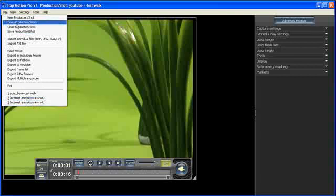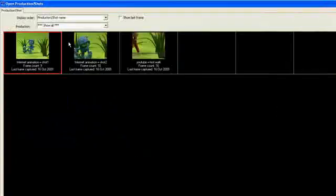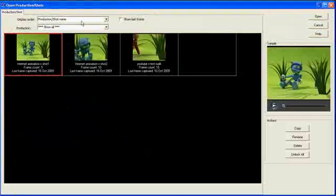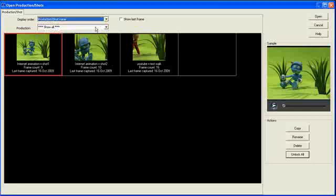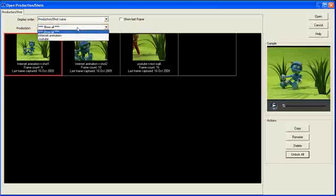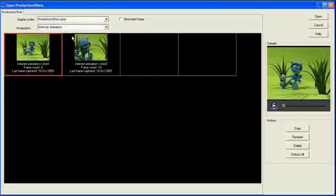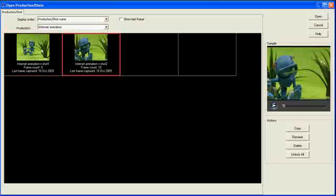Another way I can find my productions and shots is by clicking on the Open Production and Shots. This then opens a window like this. It's actually showing all my shots. However, I can come in and select the production drop-down and just choose to look at the animation for the Internet animation production. And there's my two shots that I filmed there.